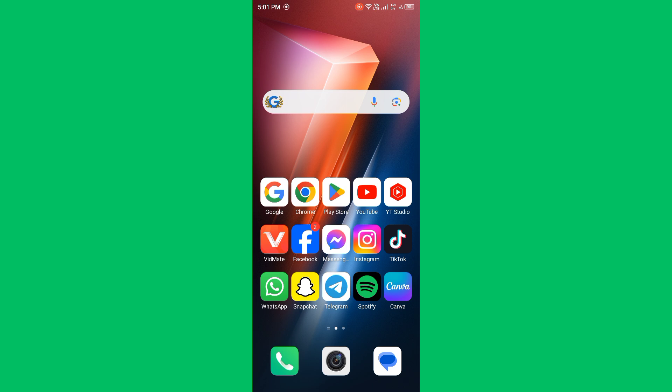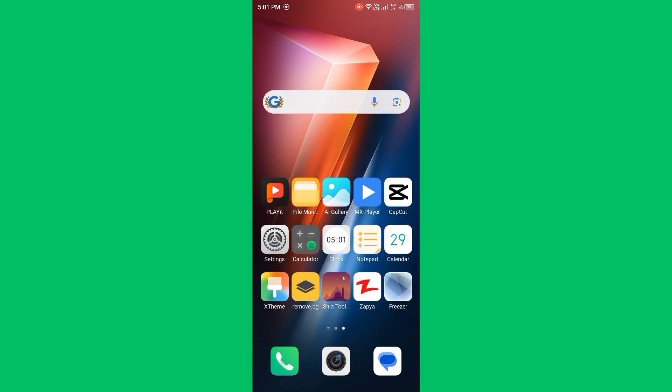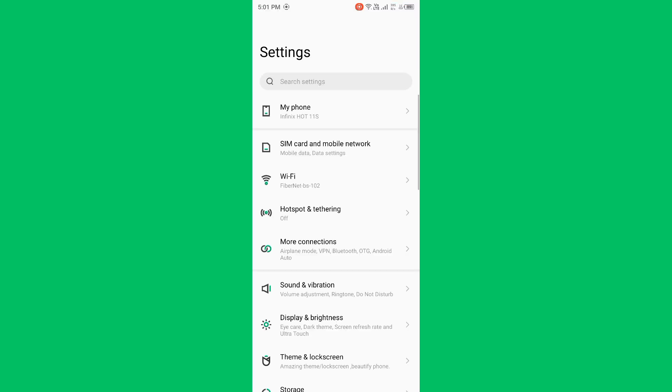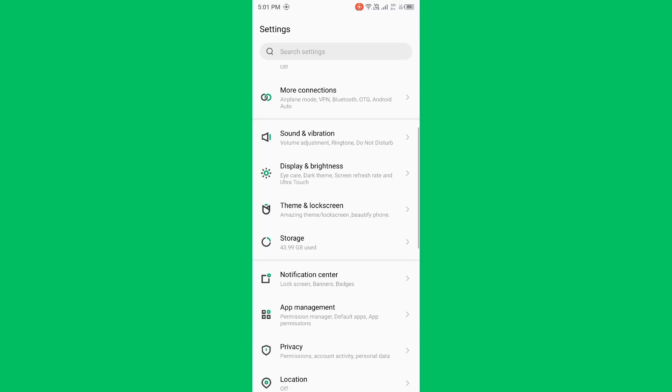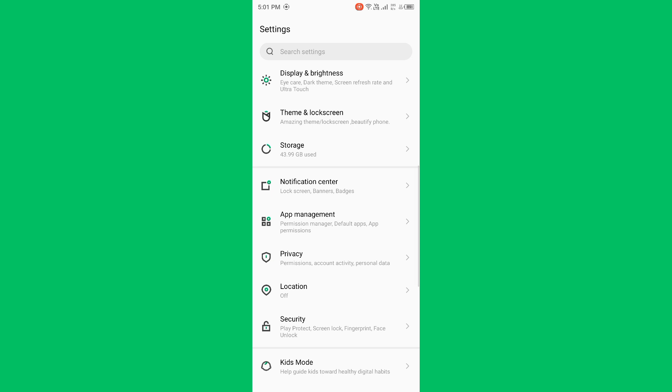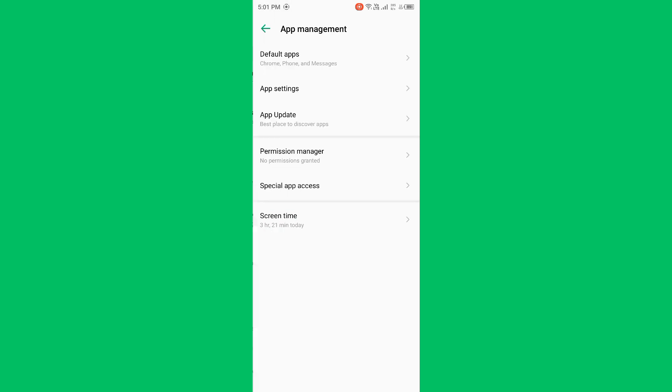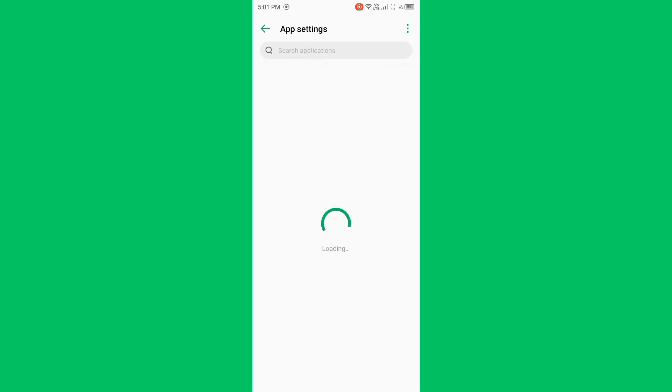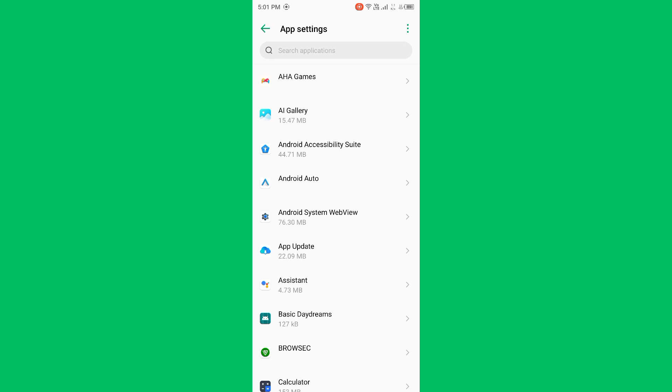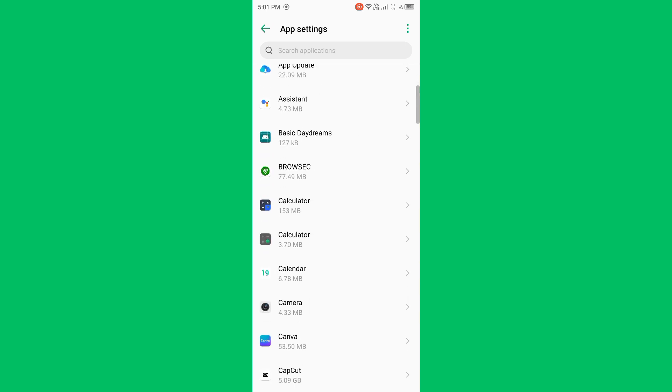Simply open Settings, scroll it down, tap on App Management, tap on App Settings. Now you need to wait for some seconds and scroll it down. You need to clear storage of all apps.